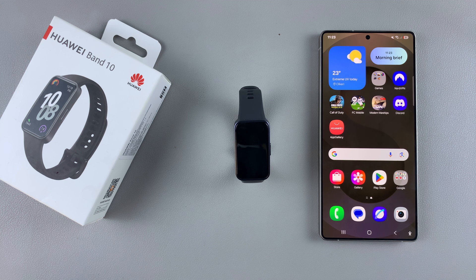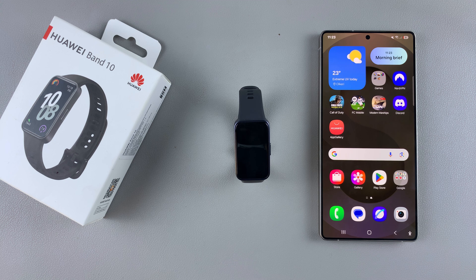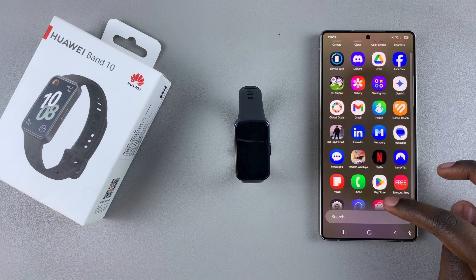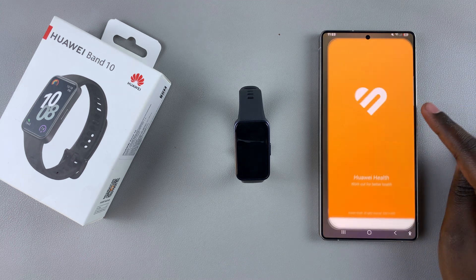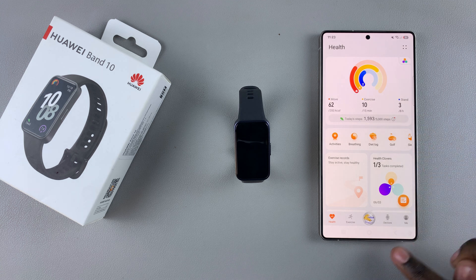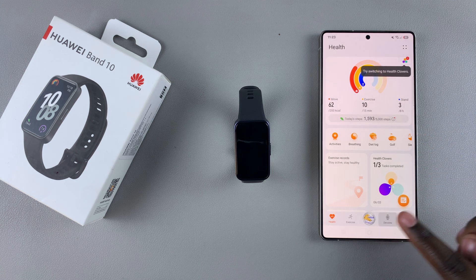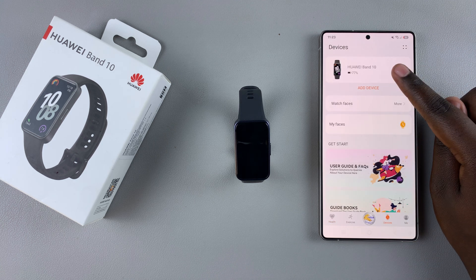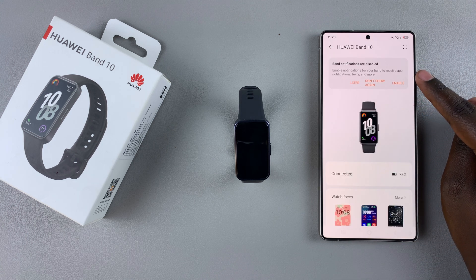In this video you'll learn how to enable Android notifications on your Huawei Band 10. The first step is to launch the Huawei Health app, then from here you want to select Devices and tap on your Huawei Band 10.